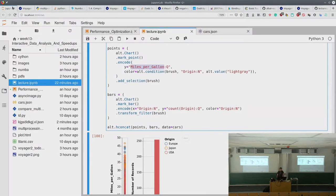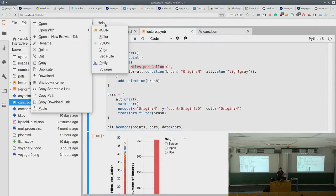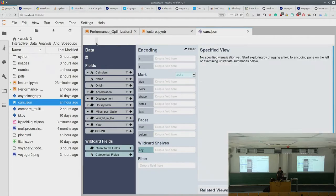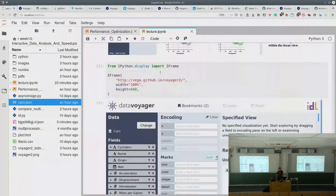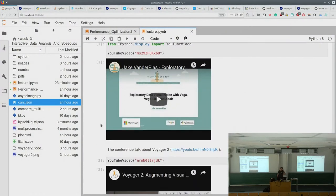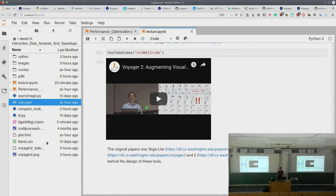Voyager and Altair both produce the same Vega-Lite output — Voyager is just a nice user interface to do so instead of having to write Python code. As soon as the JupyterLab extension works again, exporting to Altair will be straightforward. There are further readings linked here, including the paper about the Vega-Lite language which came with the first version of Voyager.